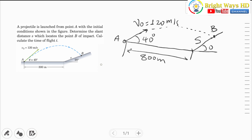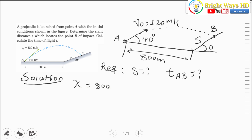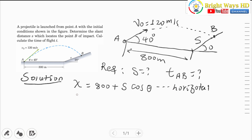For the solution, we know that the total flight covered in the horizontal direction, sx, is equal to 800 plus s times cos(θ). In the horizontal direction, and in the vertical direction, the final y will be equal to s times sin(θ).